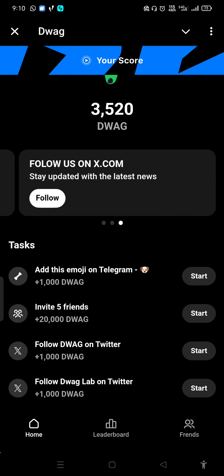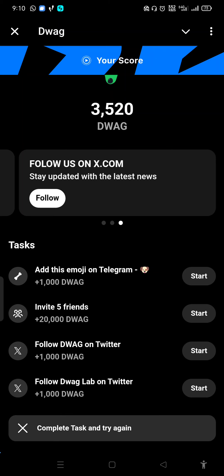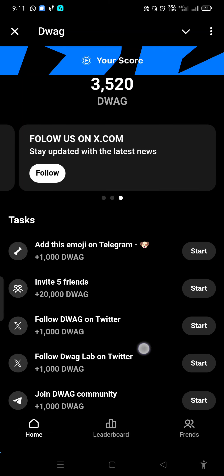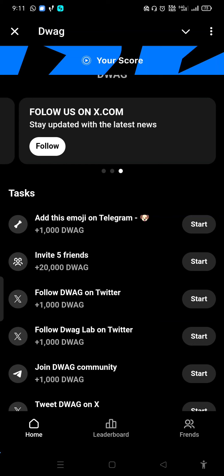Now we are adding this image on Telegram. Then we are going to show the image. This image is not a symbol. This image is not a Telegram share. Here we go.